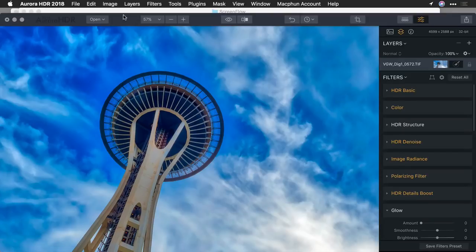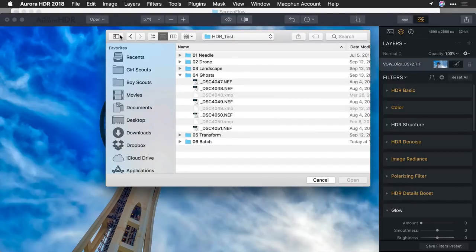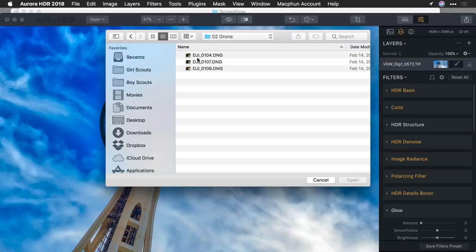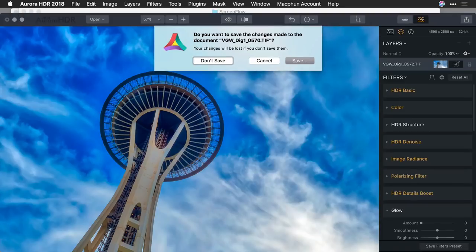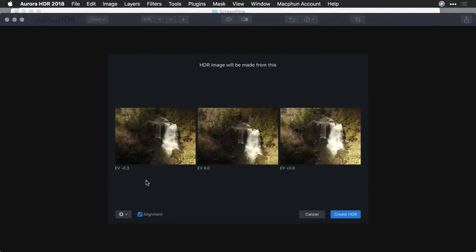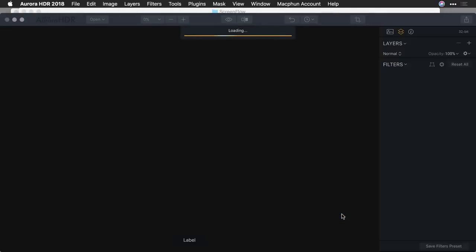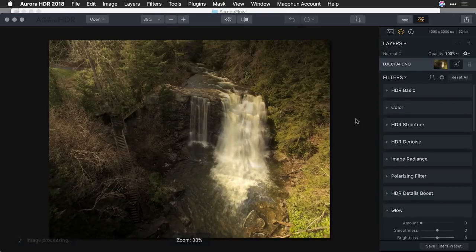Let's try another image. I'll choose File > Open Images and go to another folder. I'm going to open up three photos from a drone series — we did some bracketing from an aerial drone. In this case, we definitely need to take advantage of the alignment controls to help merge these together. When I click Create HDR, they're going to be combined and you'll see the new resulting image. I want to show you a couple of other options I really like, including the ability to do separate adjustments to the top and bottom of the image.